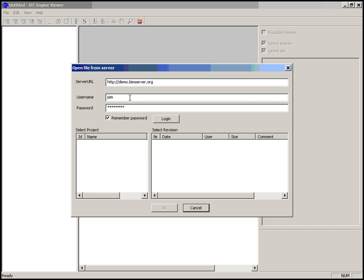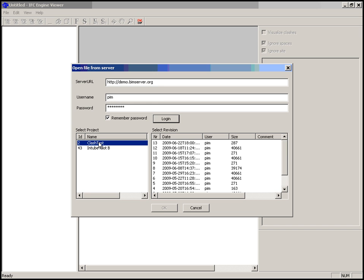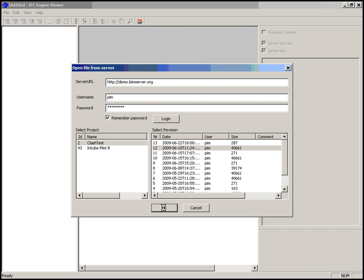Login to the server with your username and password you have chosen when registering, and then login. You will see the projects that are available for you. Select one of the projects and a revision, and you can download this model by clicking OK.